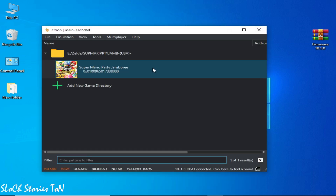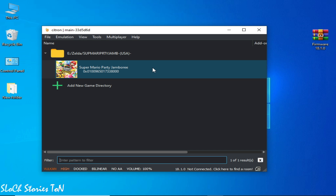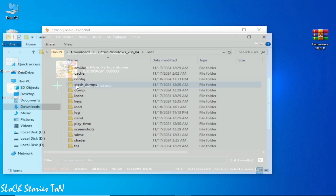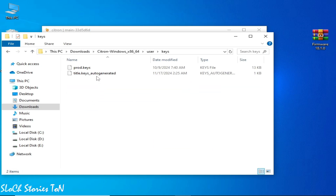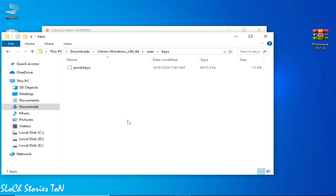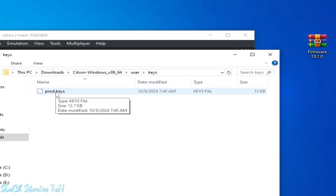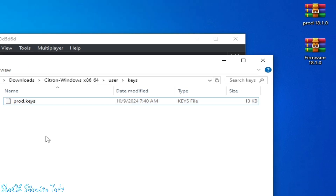If you have recently updated your Switch firmware in Citron, make sure your product keys file is compatible with the firmware files. Go to Files, open the Citron folder, go to Keys, and delete your title key auto-generated file. Check that your product keys are present.